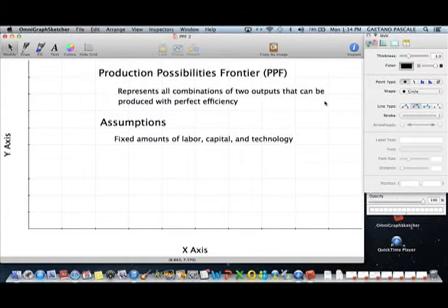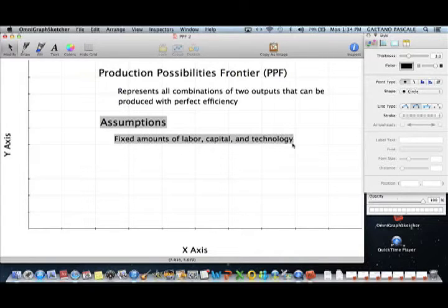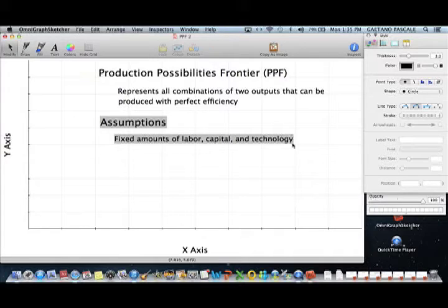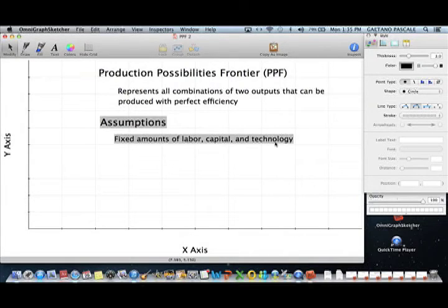The assumptions we make with the PPF are that all inputs and technology are fixed. We have a fixed amount of labor — the number of people working remains unchanged, so the labor force is not increasing. The same applies to capital: my capital stock remains constant — I'm not buying more machinery or building a new plant, and I'm not seeing capital destroyed or broken down.